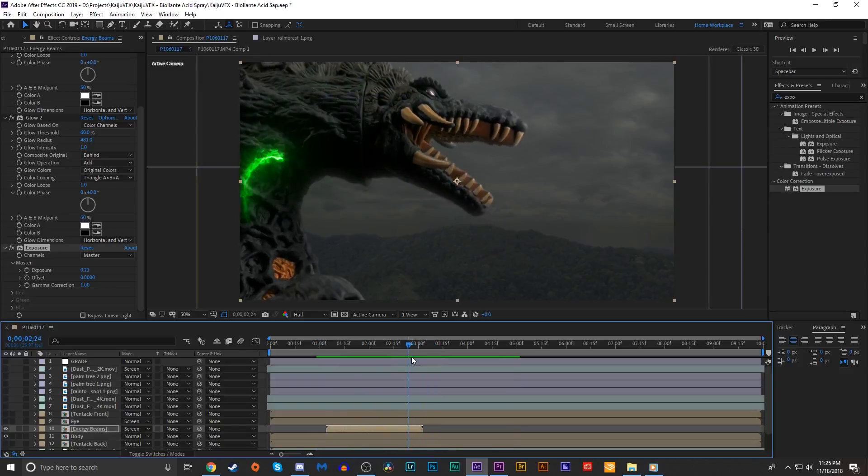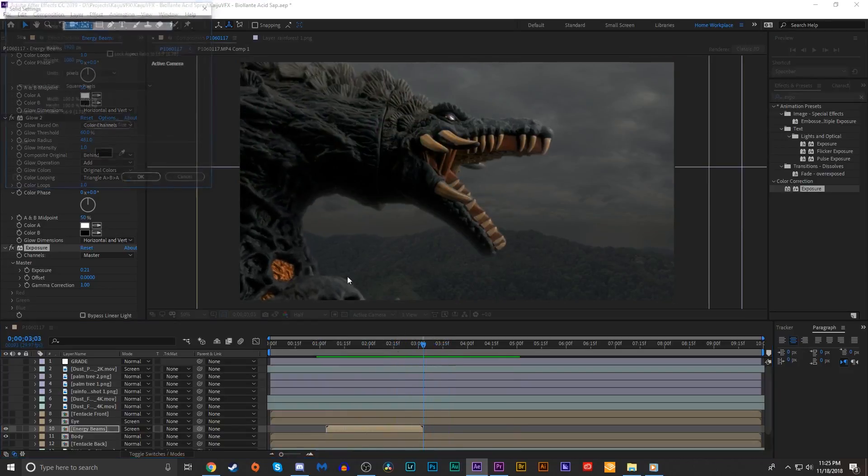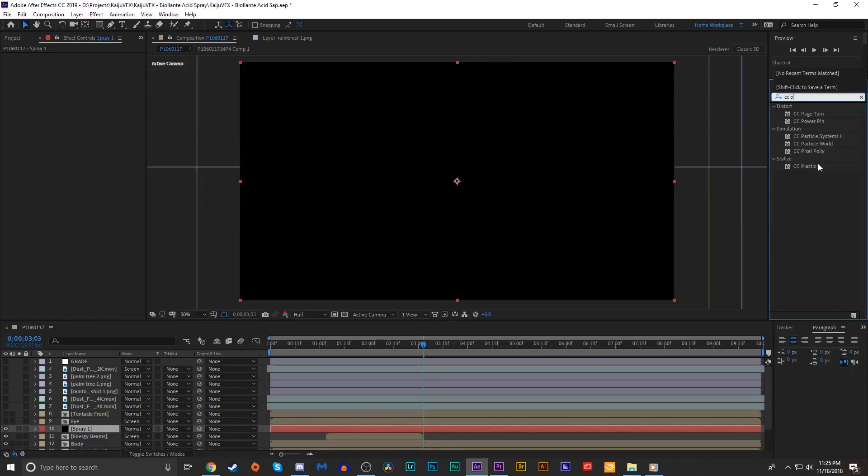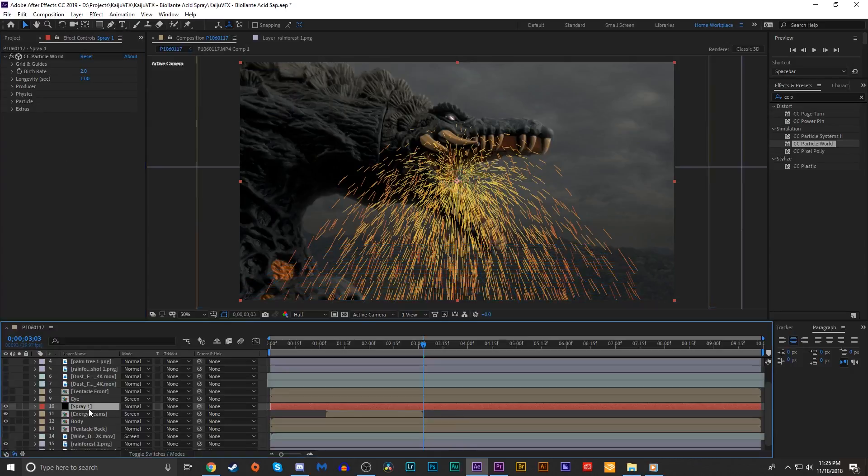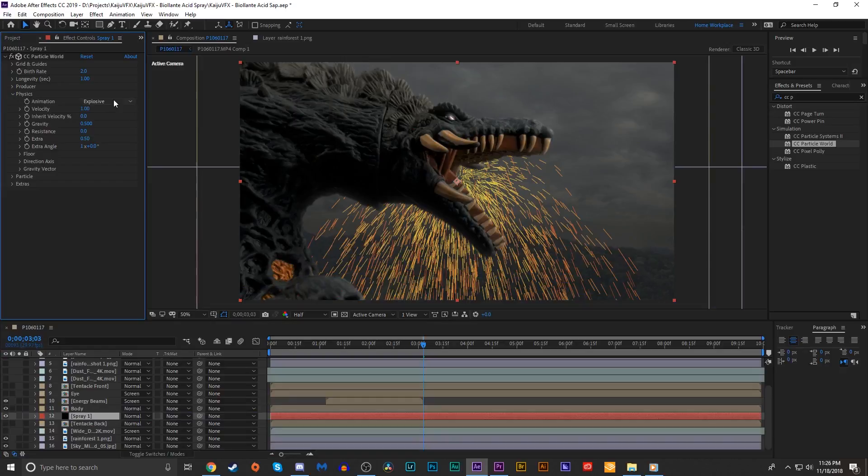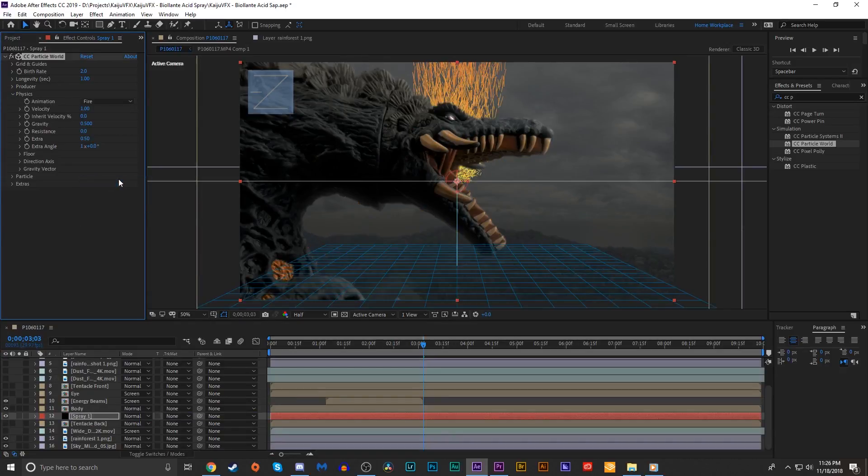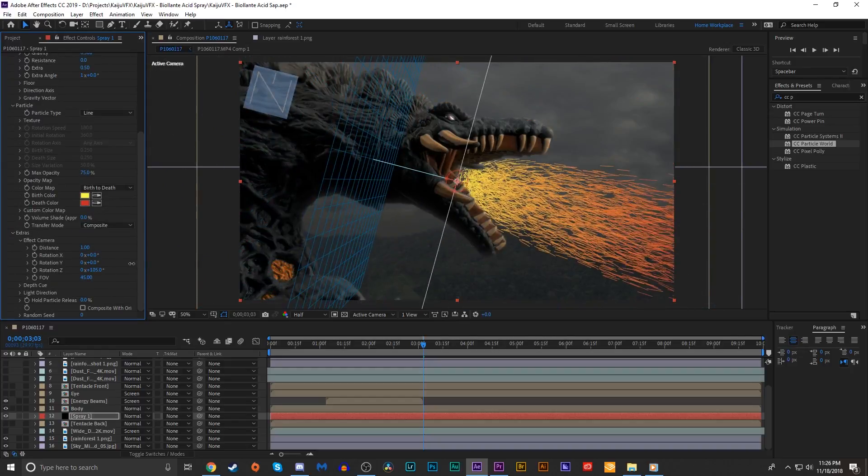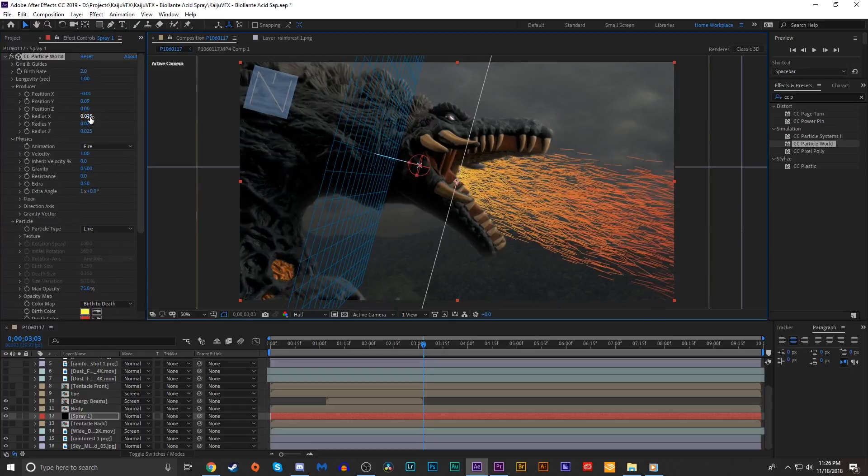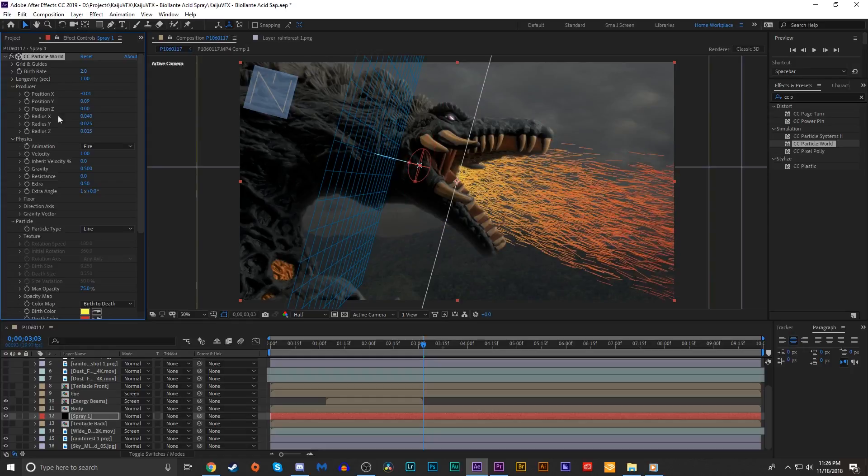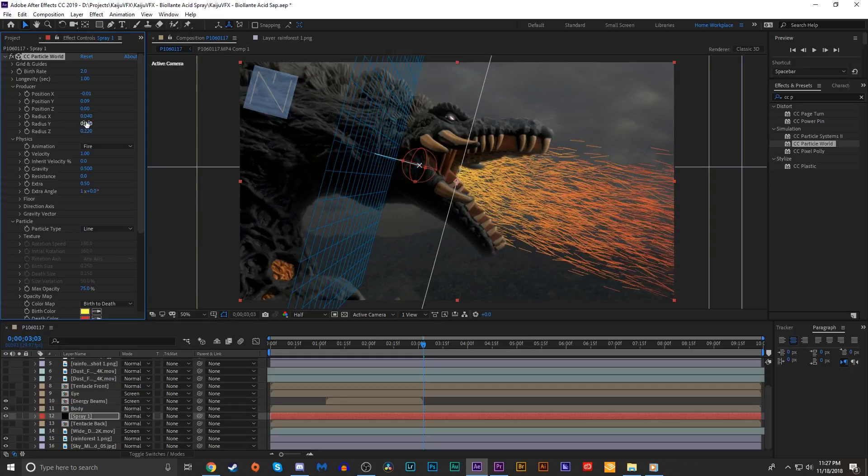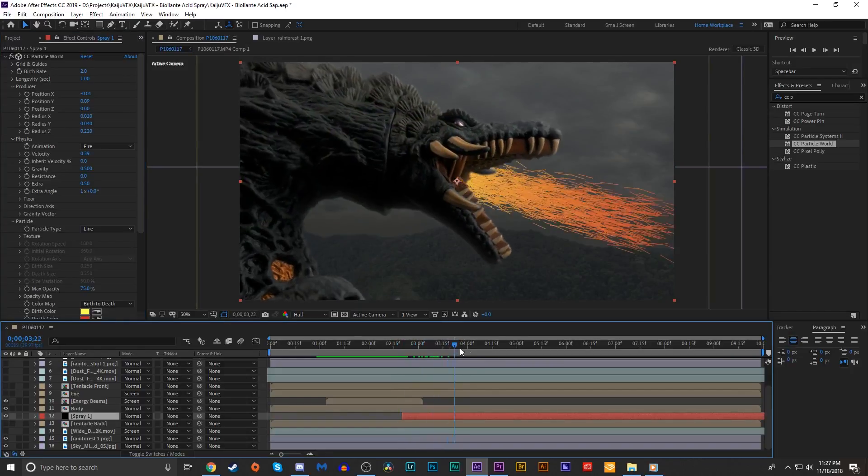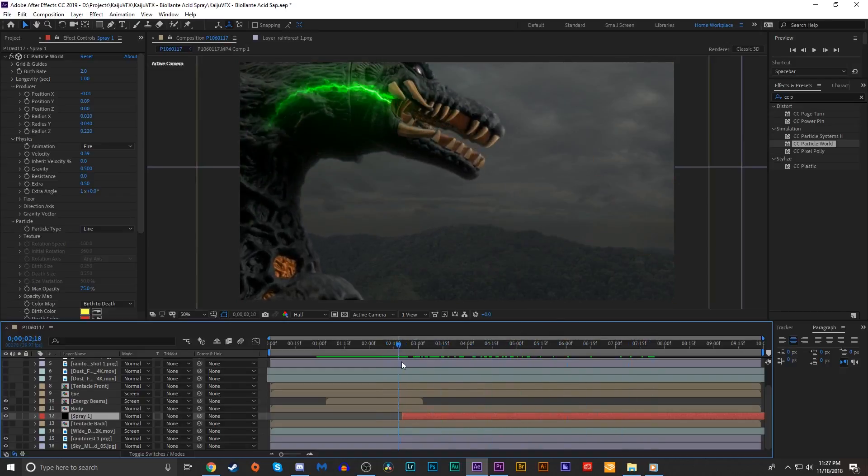Obviously the next step is to make the actual acid sap spray. We're gonna create a new layer and call this spray1. We're gonna add a CC Particle World effect and bring this below the body layer of Biollante. I'm gonna go into the physics and change the animation type to fire. In the extras tab, we're gonna crank up the rotation Z until we get this in a good position where it looks like it's coming from Biollante's mouth. I'm gonna play around with the radius X, Y, and Z to find something that looks pretty thin and turn down the velocity perhaps a little bit, bring it pretty close to zero.